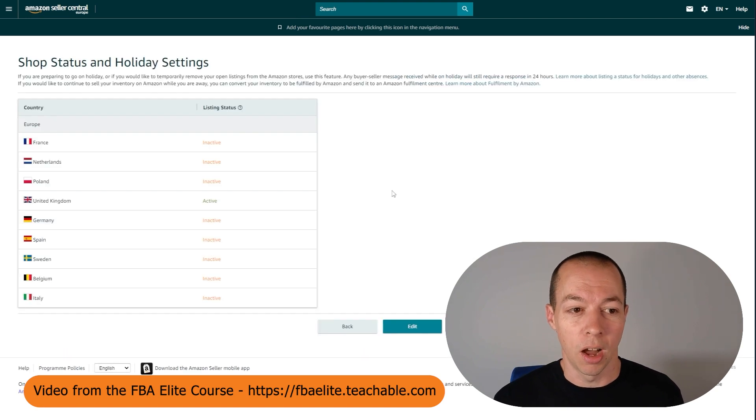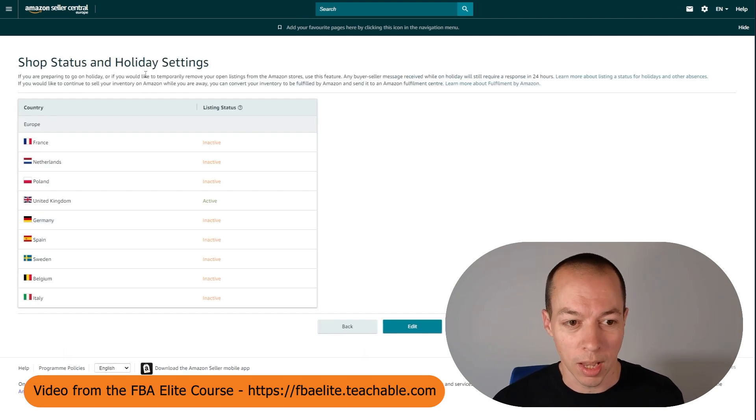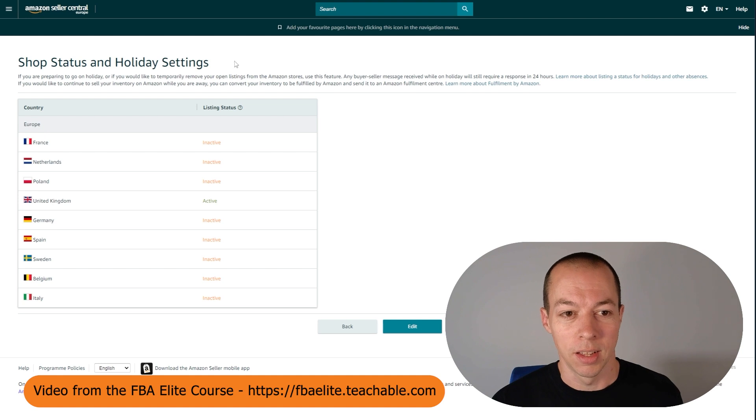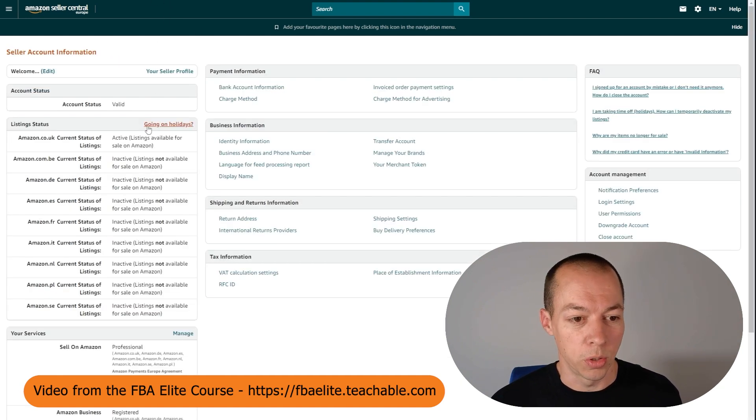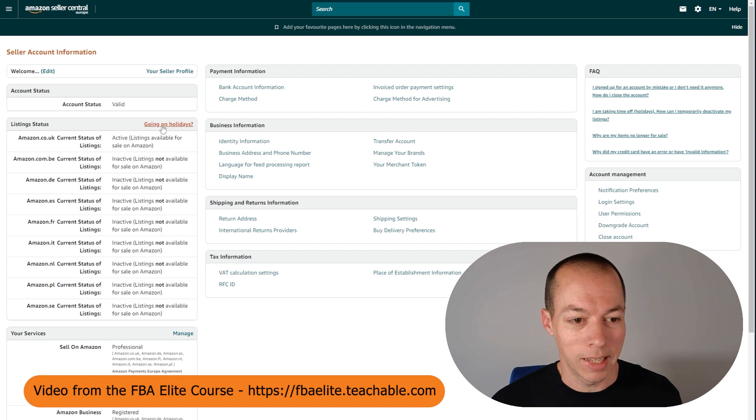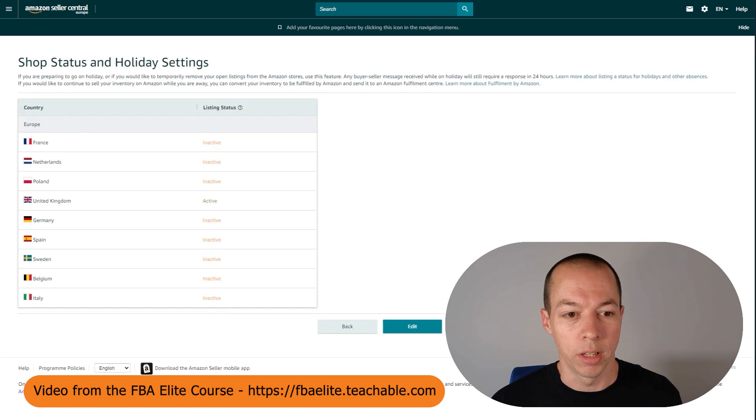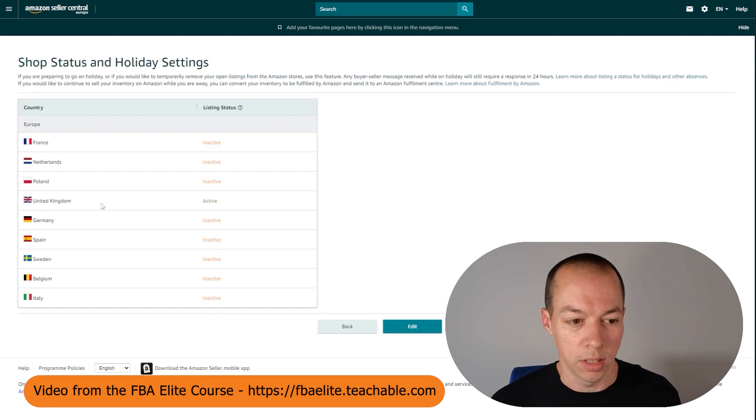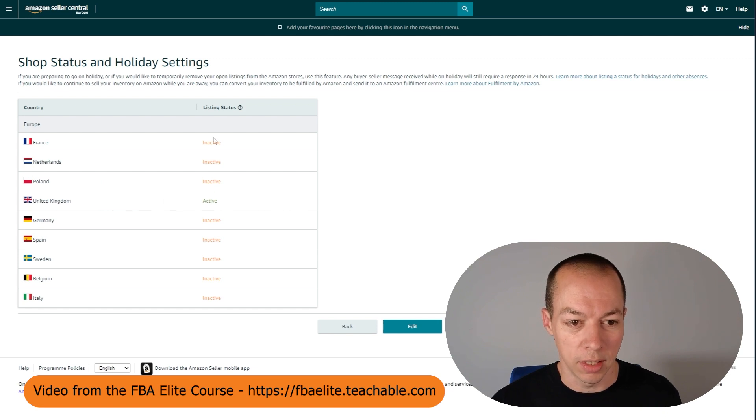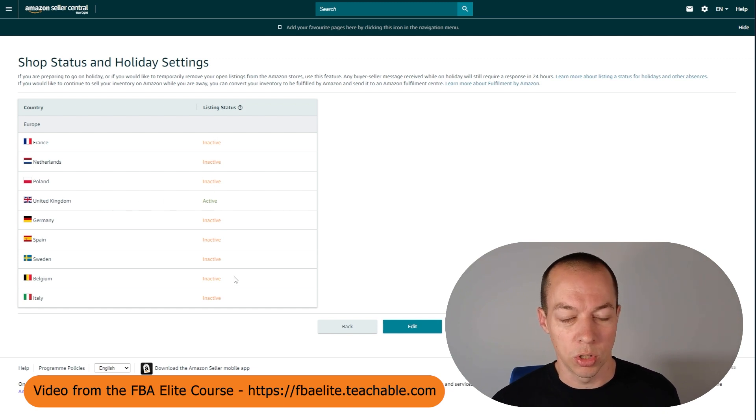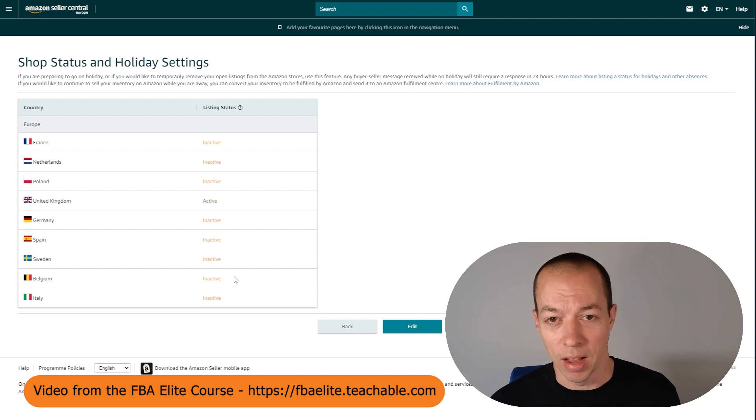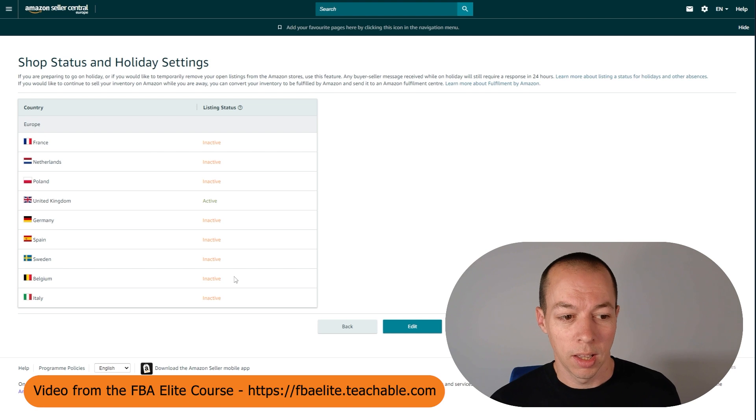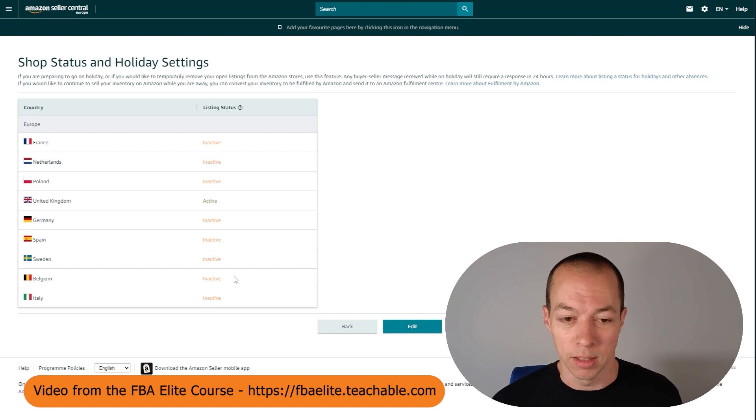The next thing I want you to do is to set your shop status and holiday settings. This is also available from the same page. On here, go to going on holiday. Click that link here and that will bring you through to this page. You can see at the moment I'm only active in the United Kingdom. The reason we're doing this is we're trying to prevent Amazon from listing our products in other marketplaces and also allowing our products to be sent to these other marketplaces as well.